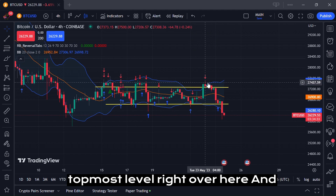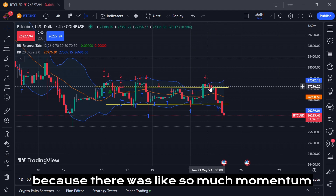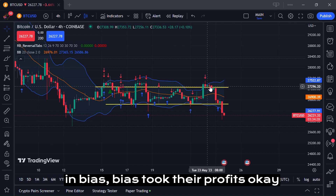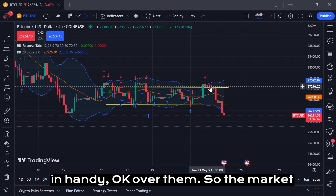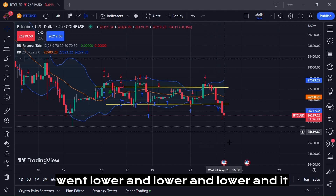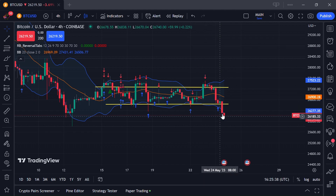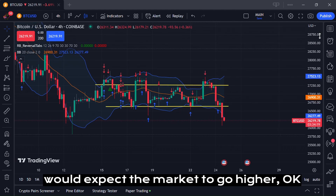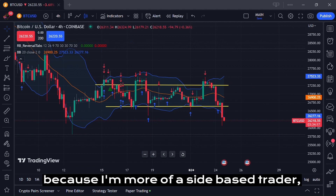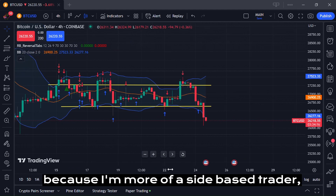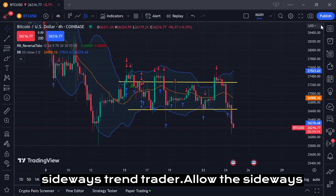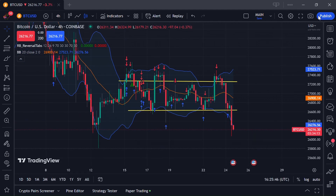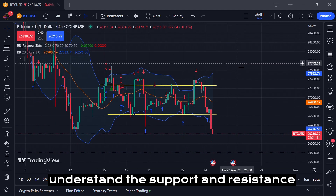Because there was so much momentum, buyers took their profits, which indicated that sellers would come in. So the market went lower and lower to where it is now. At this stage, I would expect the market to go higher. I'm more of a sideways trend trader, and I see a sideways pattern here.